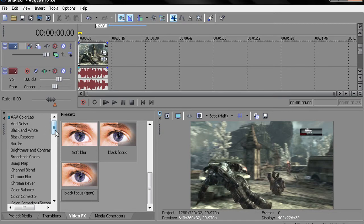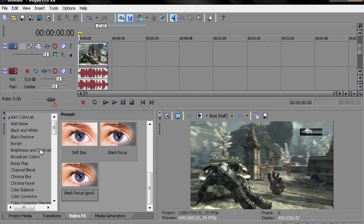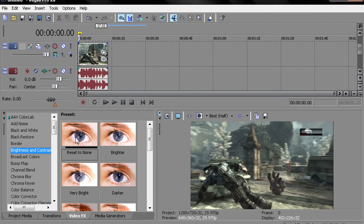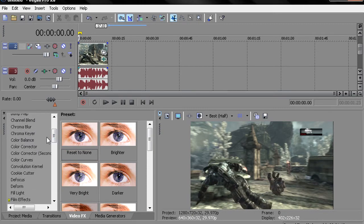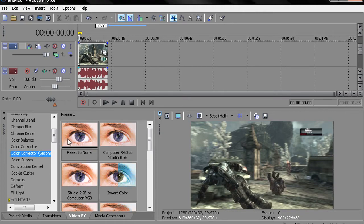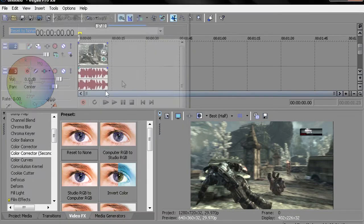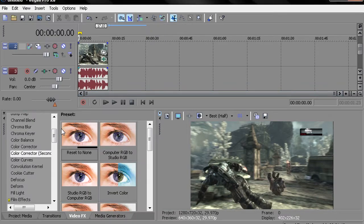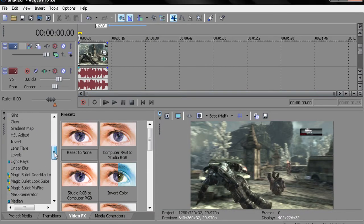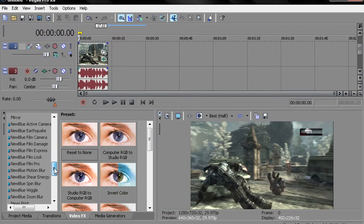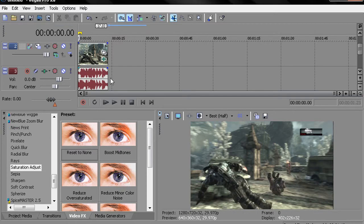So let's see. First thing you want to add is brightness and contrast. Just do reset to none. Then you want to go to color correction secondary. Reset to none for everything. Then you want to go to saturation adjust.